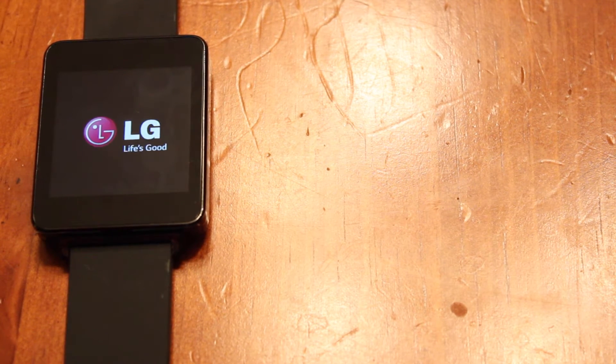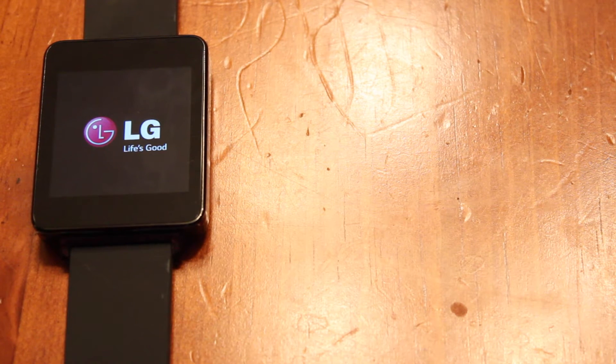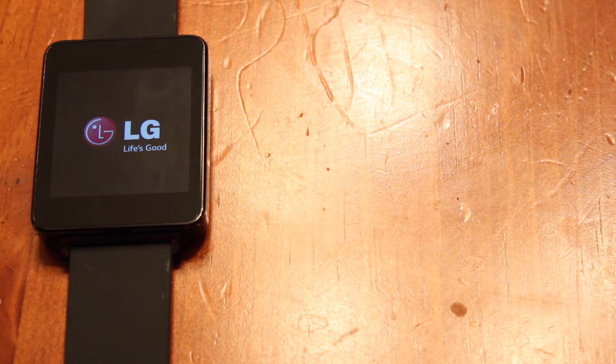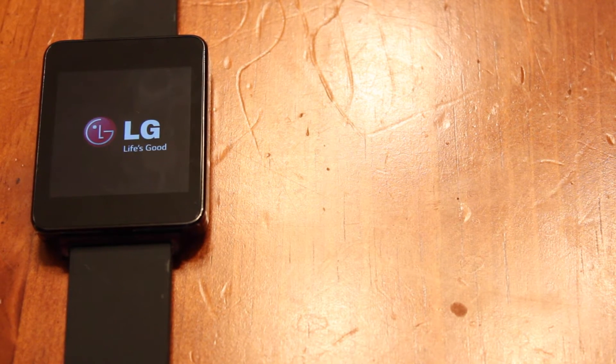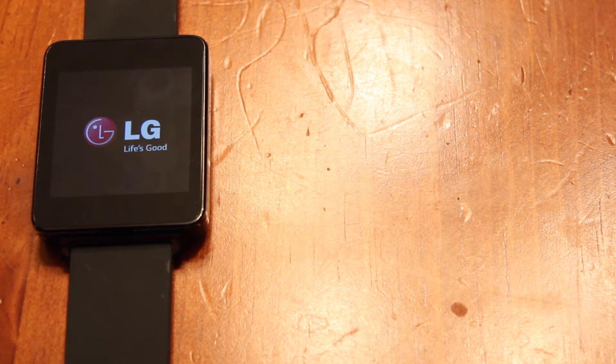So that's part number one. The second part, once it has done the factory reset, is we're actually going to power this down so that we can ship it off to whoever's purchased the watch from us. So as soon as it boots back up, I'll show you guys how to power it off.